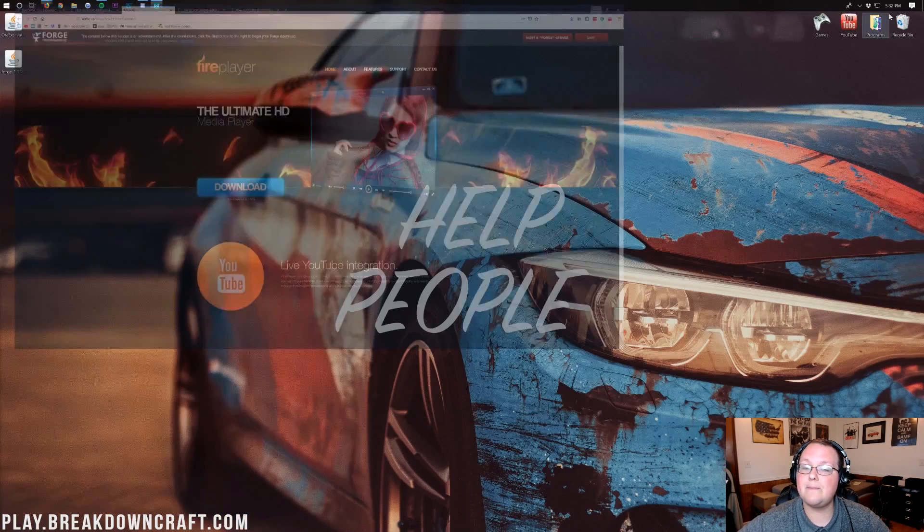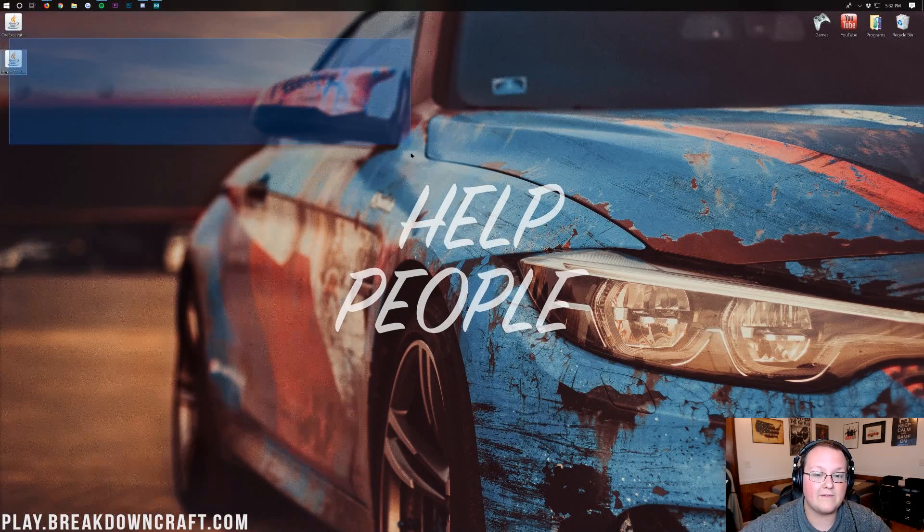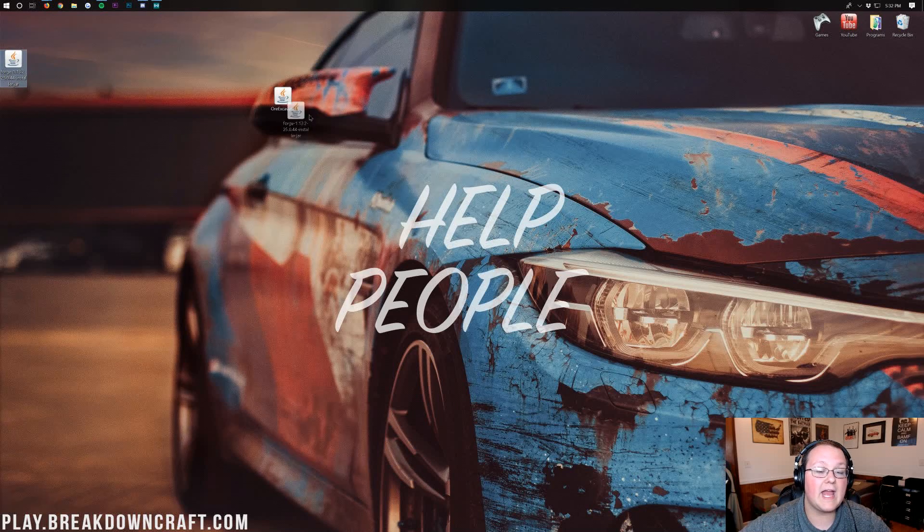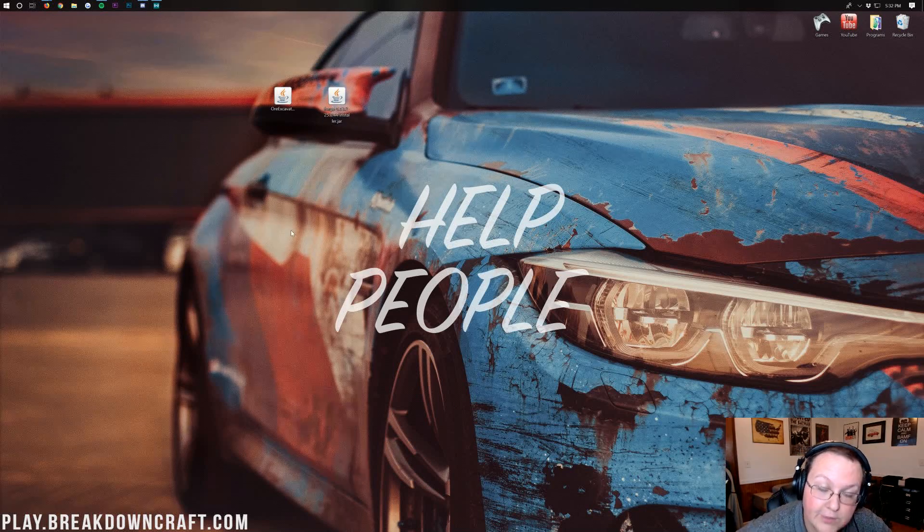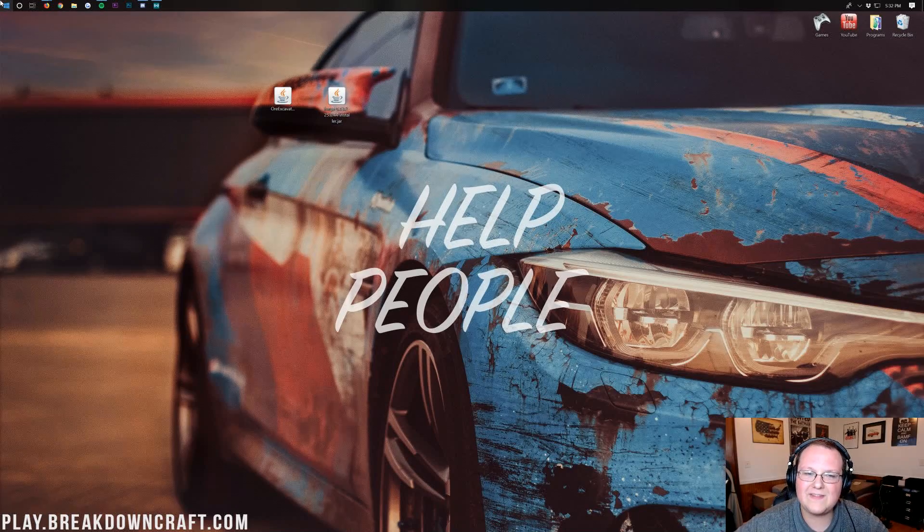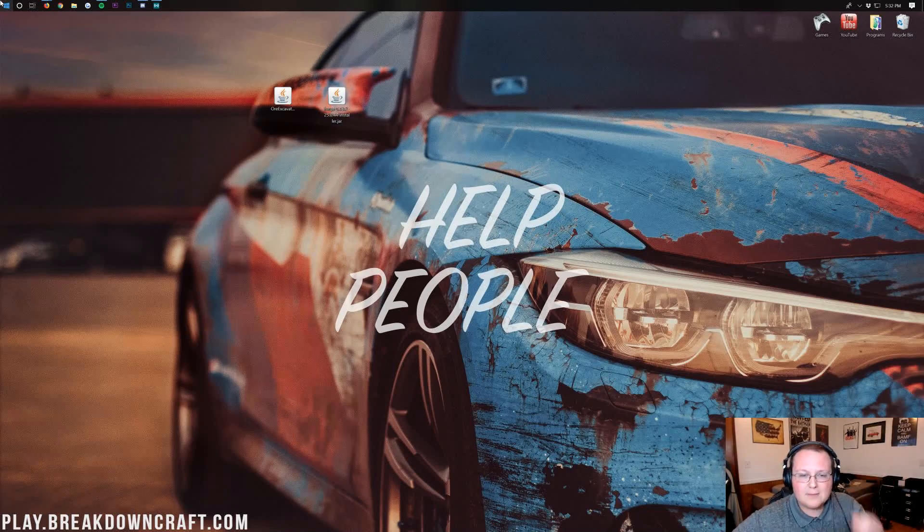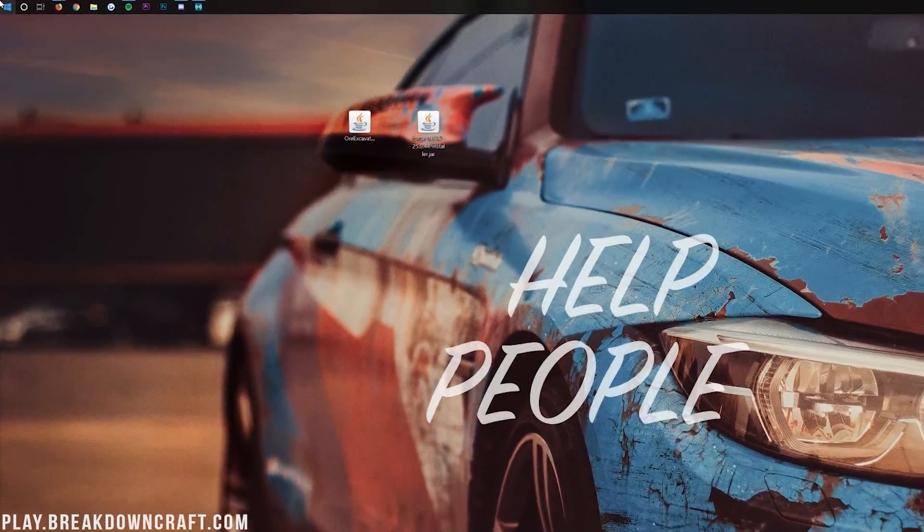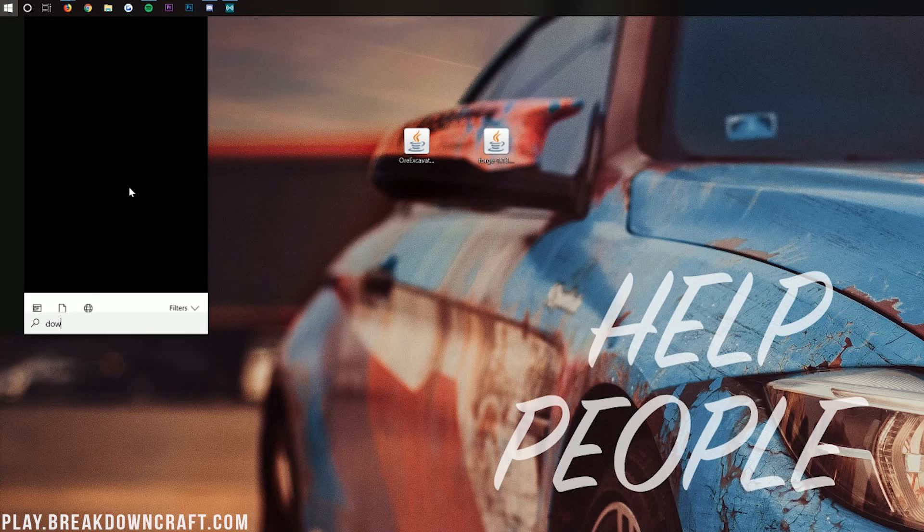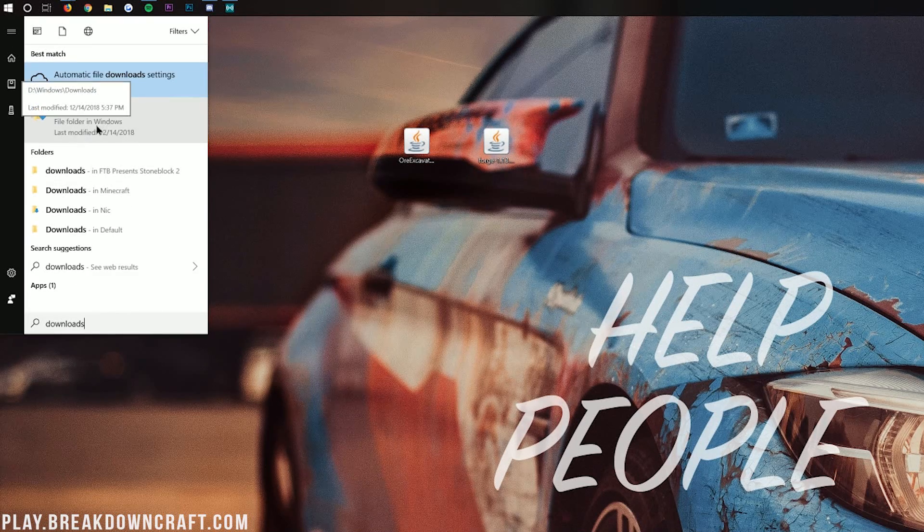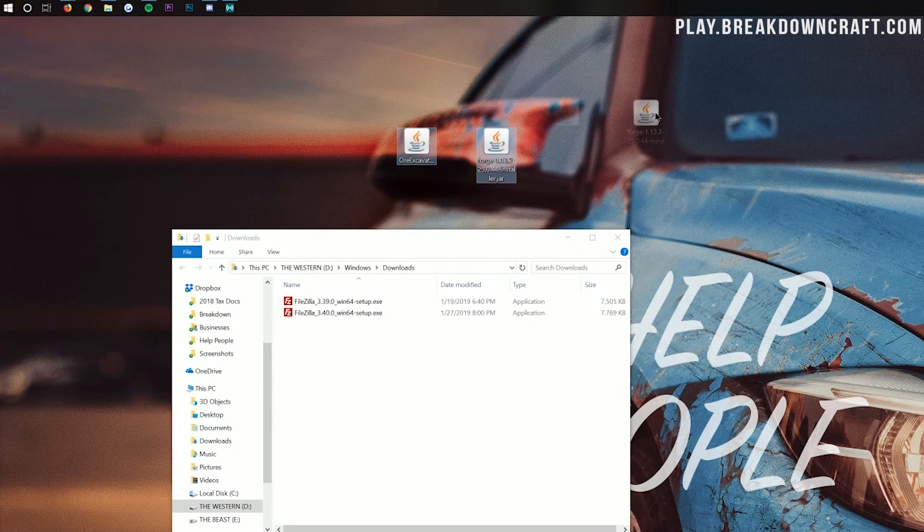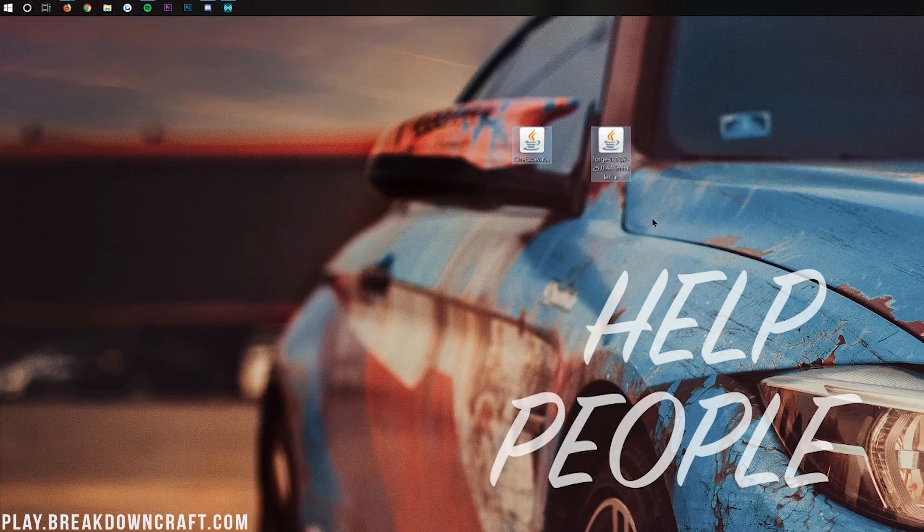But now if we go ahead and minimize our browser, on our desktop we have two things. We have Ore Excavation right here and we have Forge 1.13.2. If these are on your desktop, don't freak out. Just click on the button in the bottom left of your screen. Click on that and it will open up your start menu. Then we want to go ahead and type in downloads. You should have a downloads folder here. Go ahead and drag Ore Excavation and Forge from your downloads folder to your desktop just for ease of use.